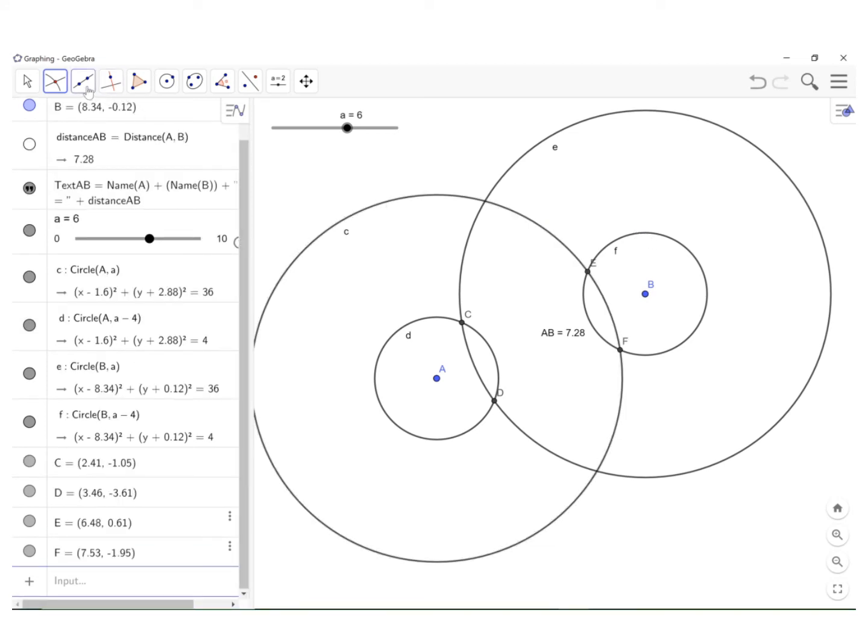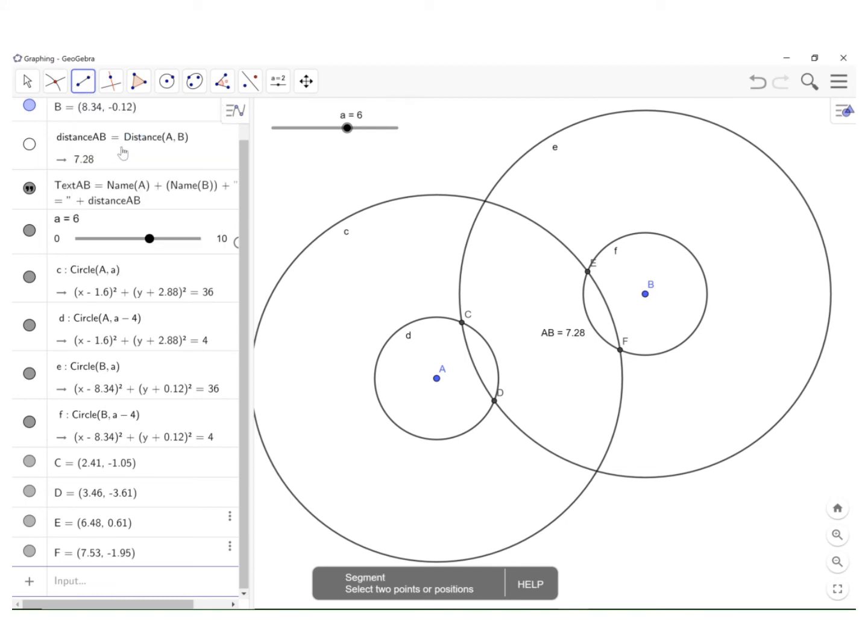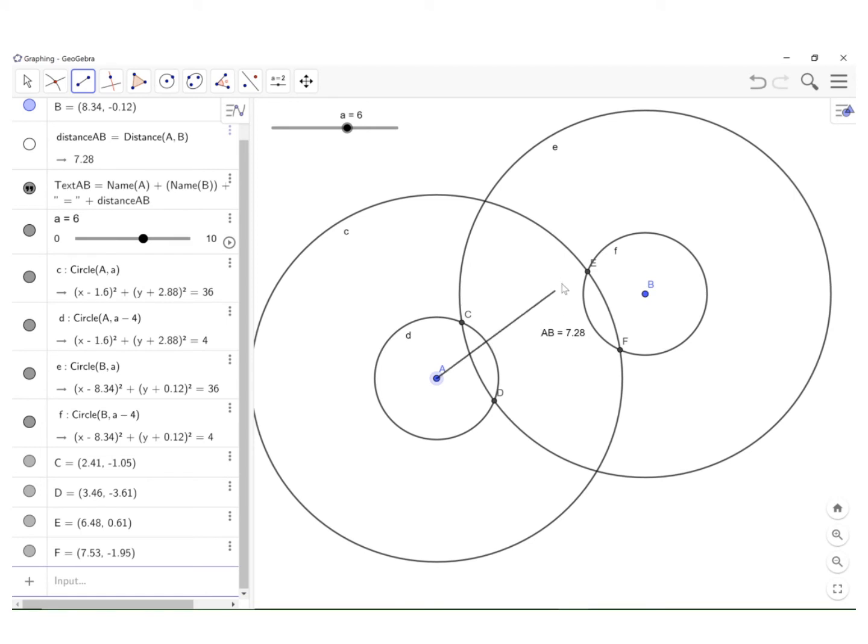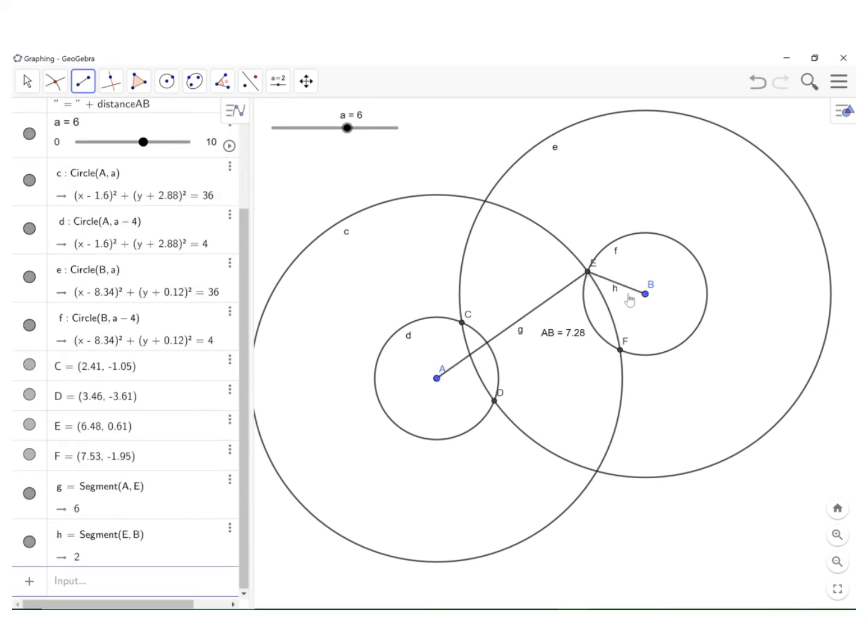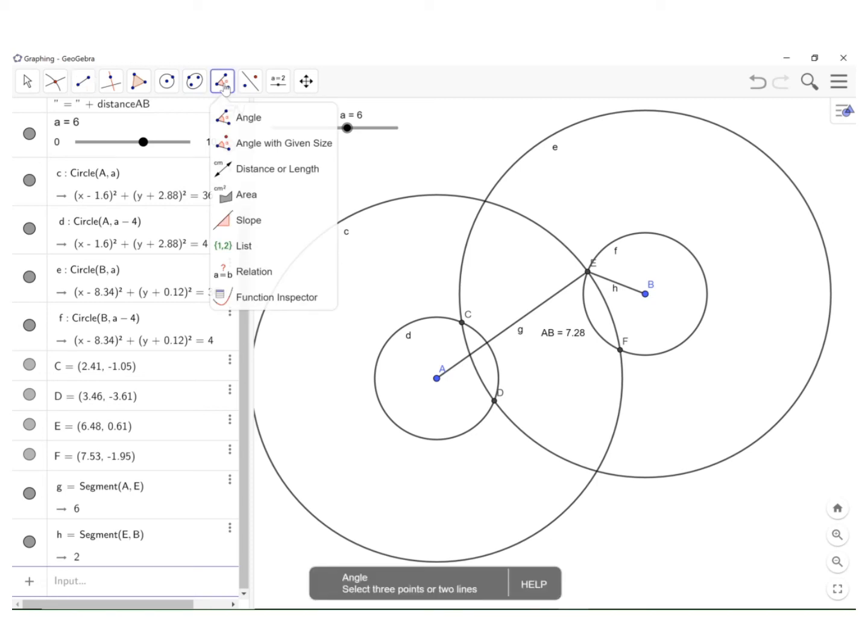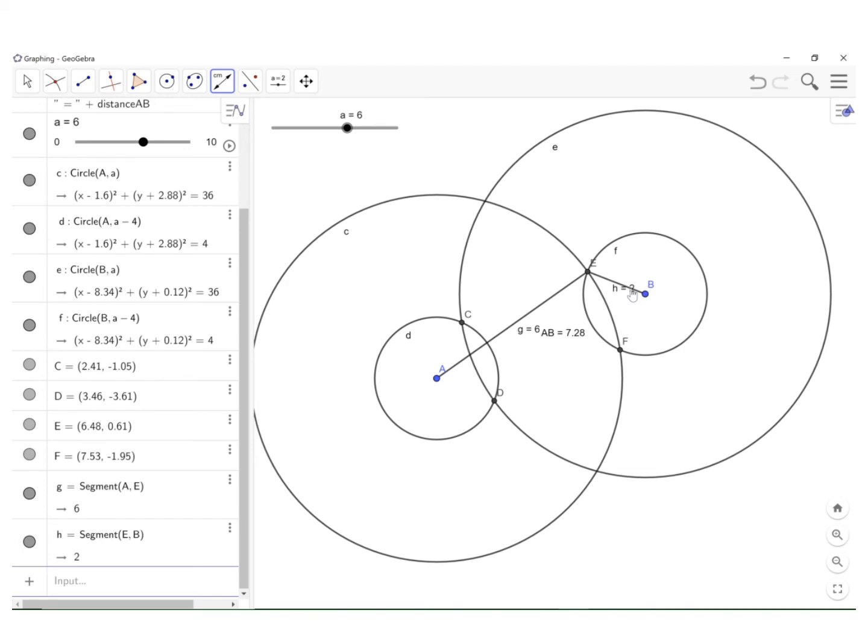The only other thing I'm going to add is if you go up here to lines, pick the second choice segment, I'm going to go from A to E and from E to B. I'm actually all done, except I want to get some lengths here. So if you go back up here to the angle, the measurement tool where you see the angle, go to distance and length, click on this segment, click on this segment.